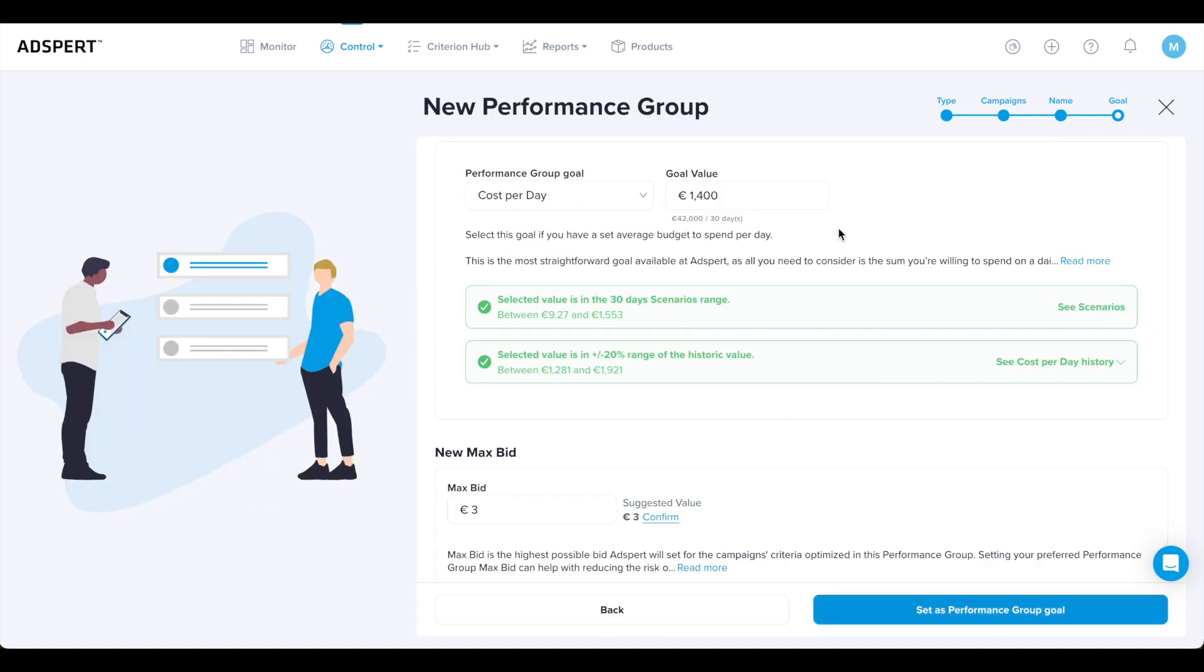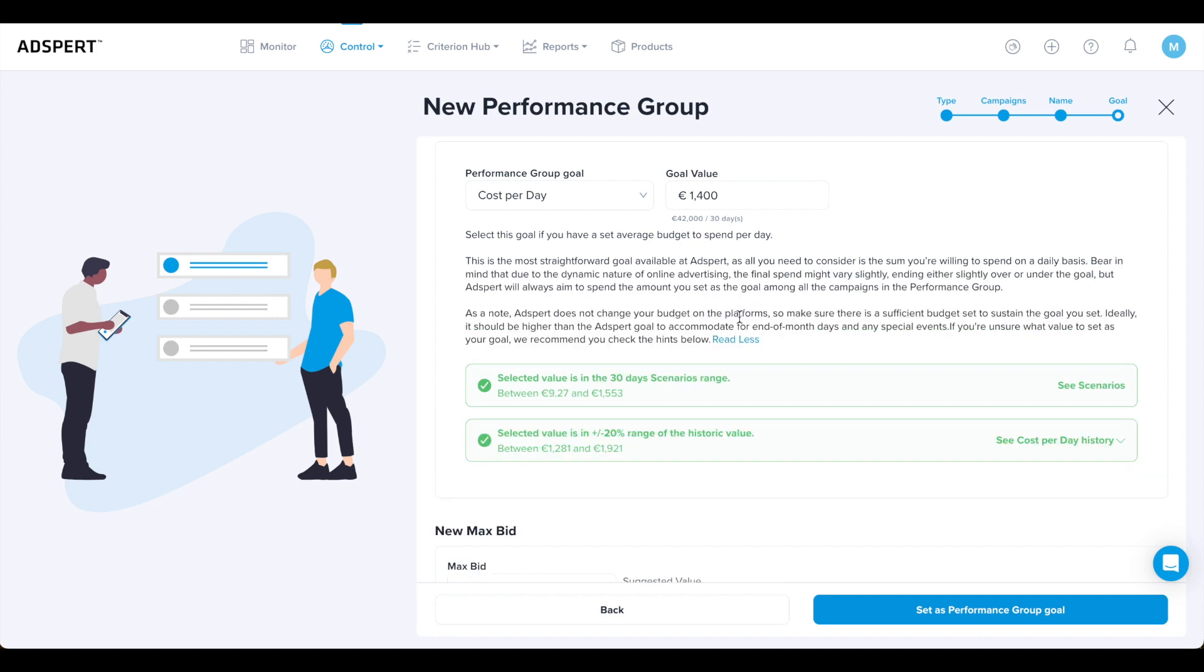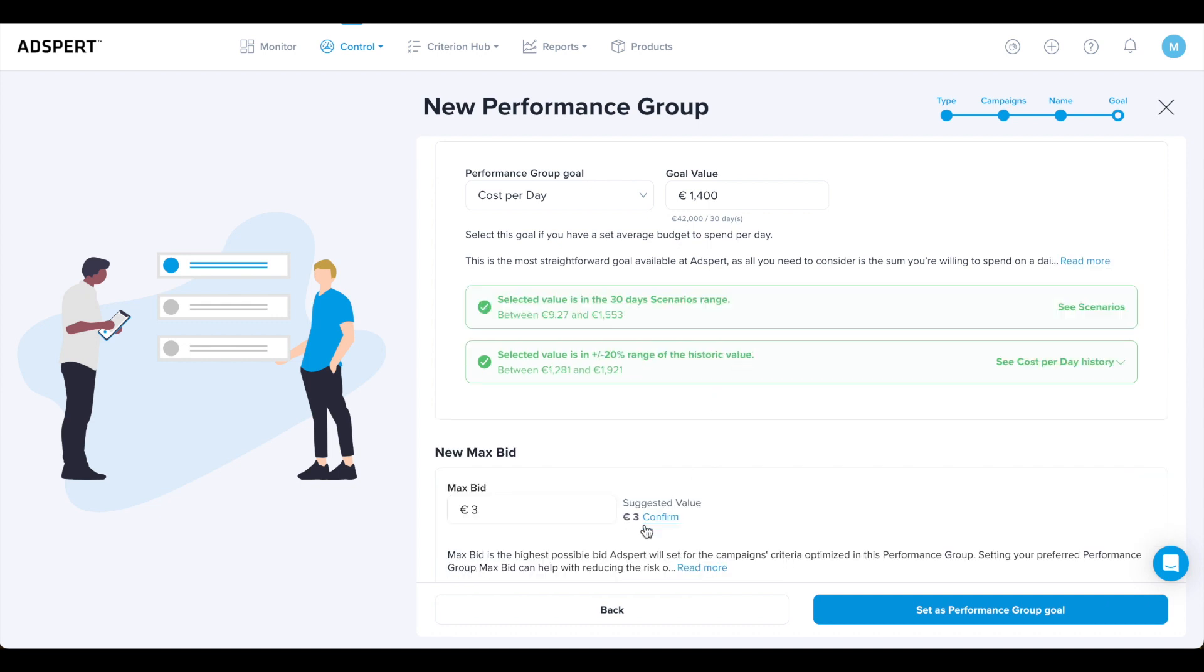This is the last step in the process of creating a new performance group: the goal confirmation page. Here you can check the goal value once more to make sure it is realistic to reach and in line with your business objectives. At this point, you can also set a max bid for your performance group.